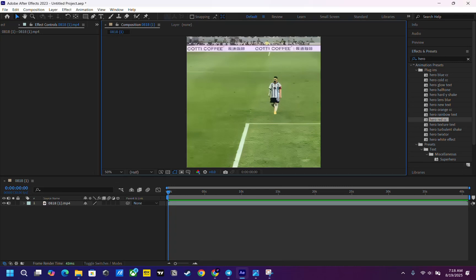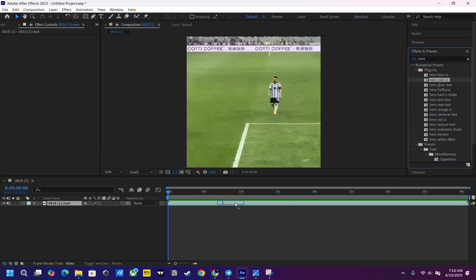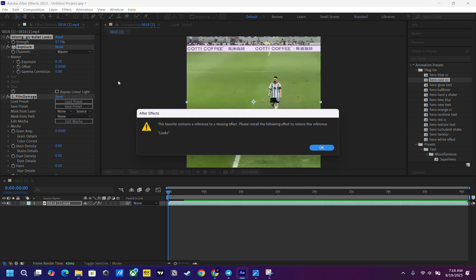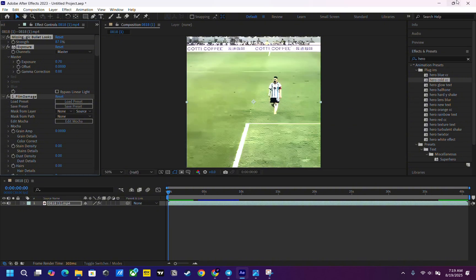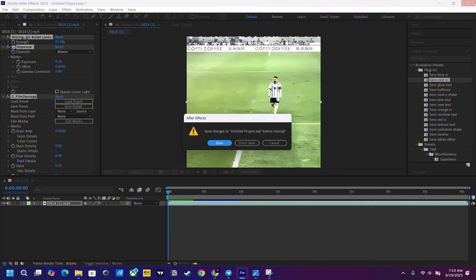Hello guys, today I'll show you how to fix this error whenever you try to apply a CC. This problem pops up: 'This firmware contains reference to a missing effect or looks.' In this video, I'll show you how to download Magic Bullet Looks. Let's get into it. First, you need to close After Effects.